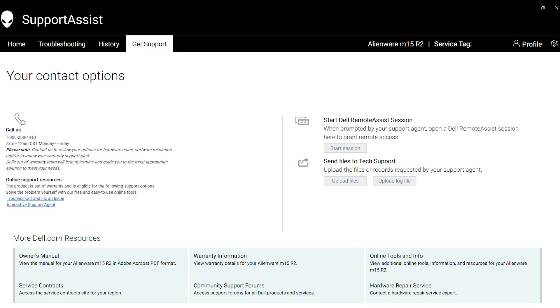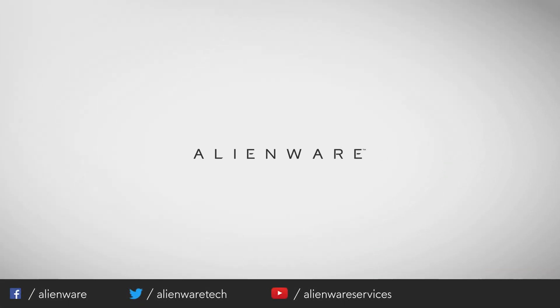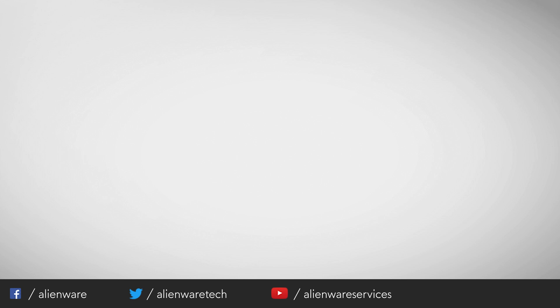The last tab features support resources such as the owner's manual, warranty details, online information, and other links. Remember that aside from calling tech support, you can reach us directly via Facebook or Twitter at any time if you have any questions or issues. Thanks for watching.